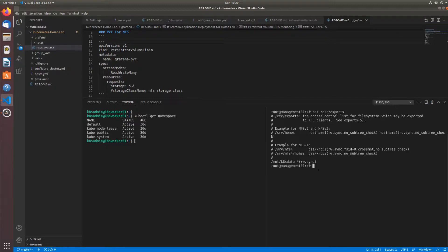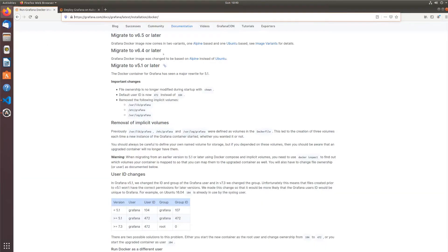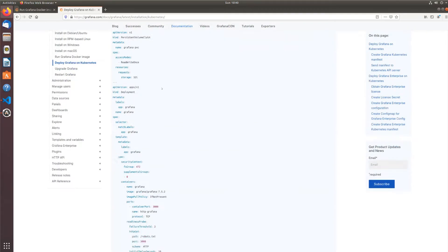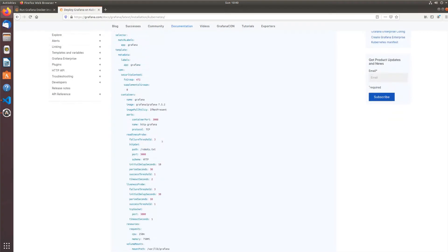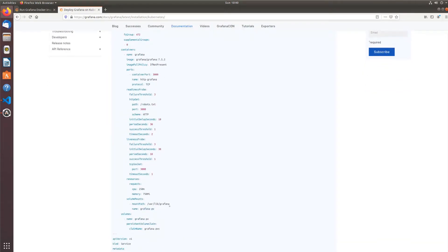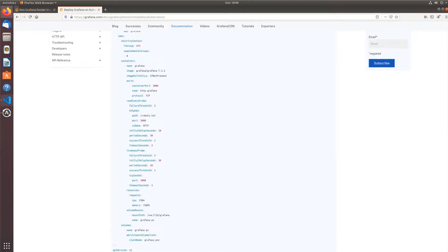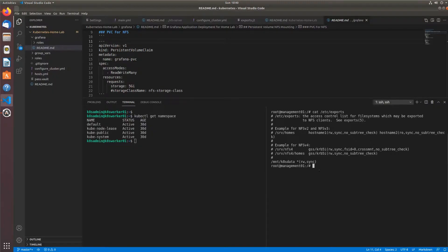On my NFS server, I first need to export the directory wherever I want to have the data in Grafana mounted. If we go to the Grafana deployment — I'll put the link in the description — they're going to mount /var/lib/grafana as a persistent volume within our persistent volume claim. So wherever we want /var/lib/grafana to go, we need to ensure that on the NFS server we have an export available for it to mount.